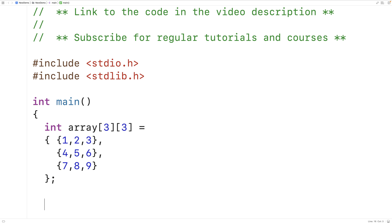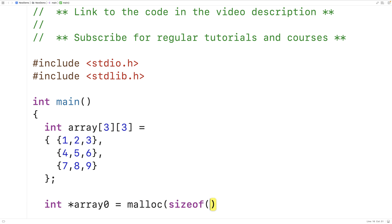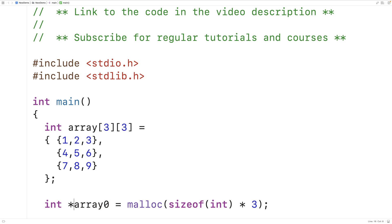I'm going to use malloc. First, let's dynamically allocate space for a one-dimensional array of ints: int* array0 = malloc(sizeof(int) * 3). Malloc allocates enough space to store 3 int values. It returns a memory address for that block, and array0 is a pointer to an int that stores the memory address of the first int in that block.